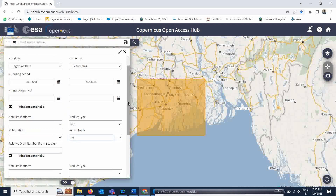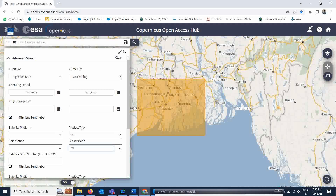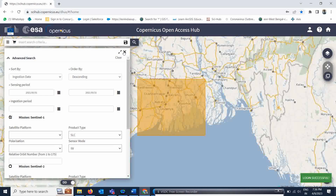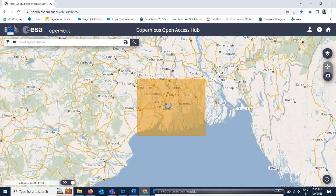Once you have filled out all this information, simply click on the Search option. Login is important — if you are not logged in, just click on login first, and then you can proceed to search.